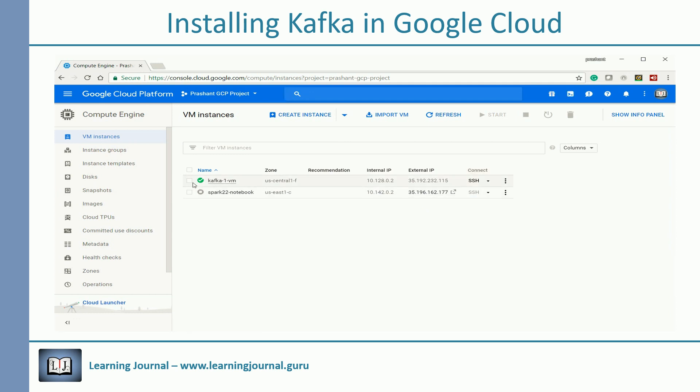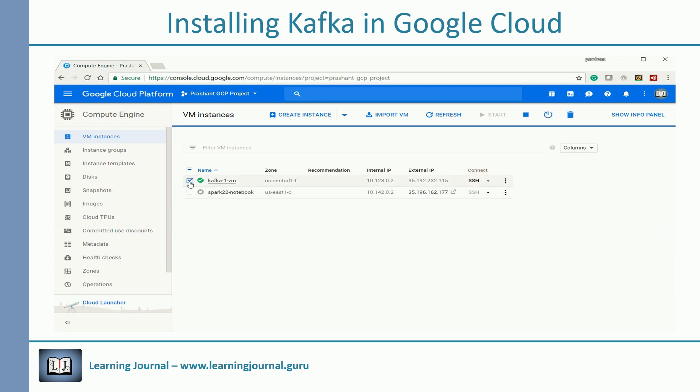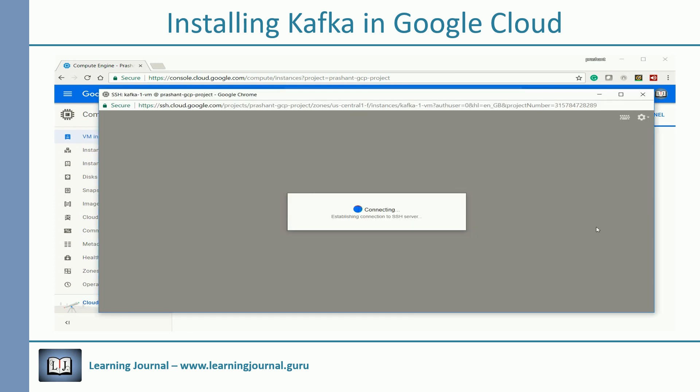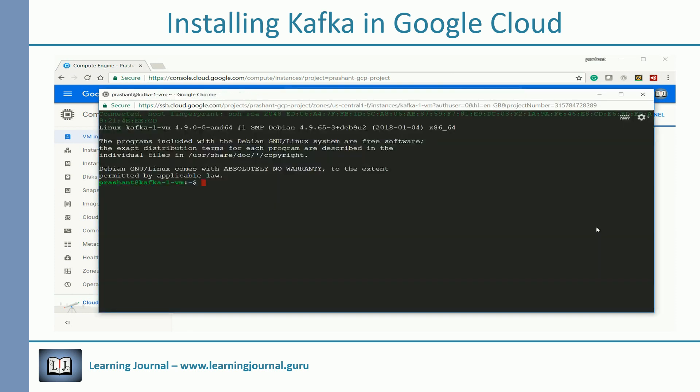Once you finish your work, you can stop the VM and your billing will stop. You can come back the next day, pick the VM, and start it again. Your Kafka VM comes preconfigured — all services are up and running, and you can start using it right away.